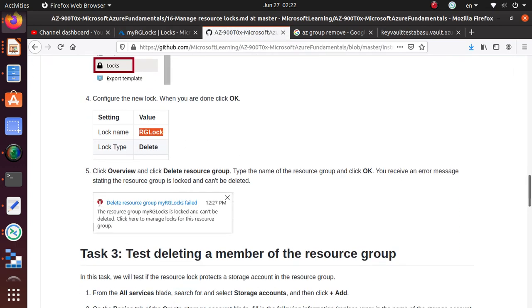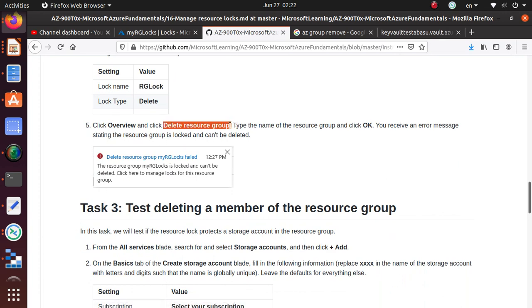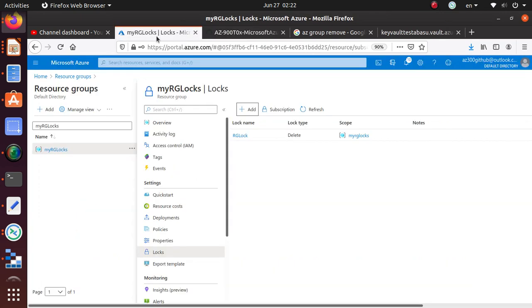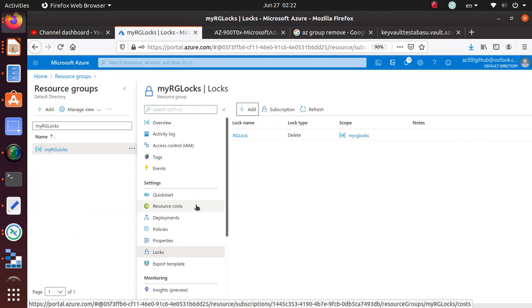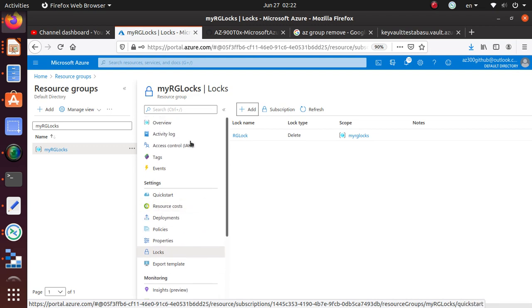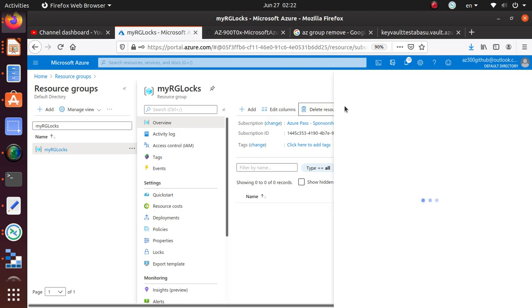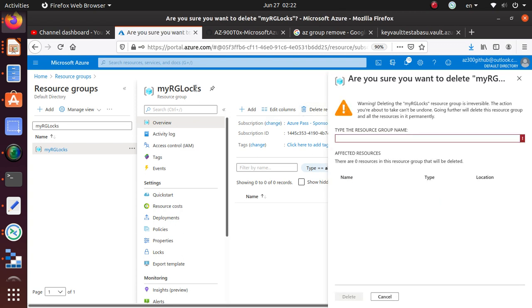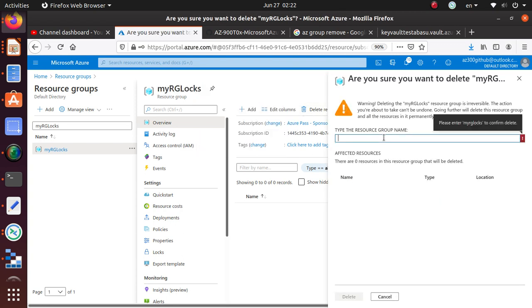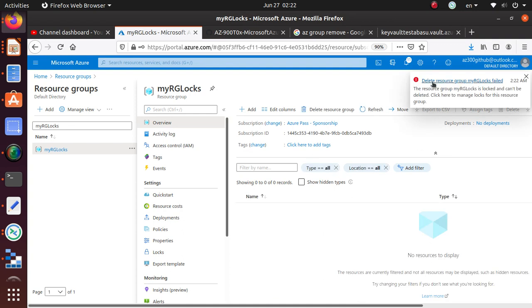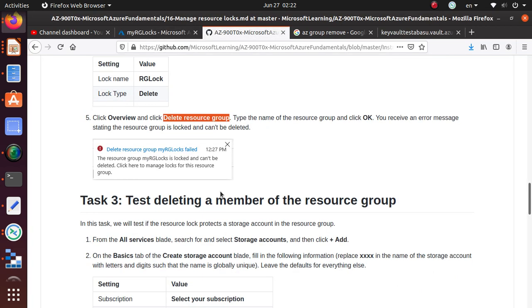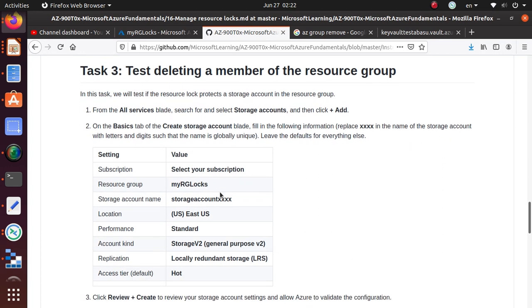So you have added the delete lock. And now once this is done, you can try to delete this resource group. And I bet that you cannot delete it. So let's go back to the overview. And if you try to delete this resource group and you copy this and you paste it, say delete. And it says delete resource group failed. This resource group is locked and cannot be deleted. Click here to manage the lock. So we have verified that.